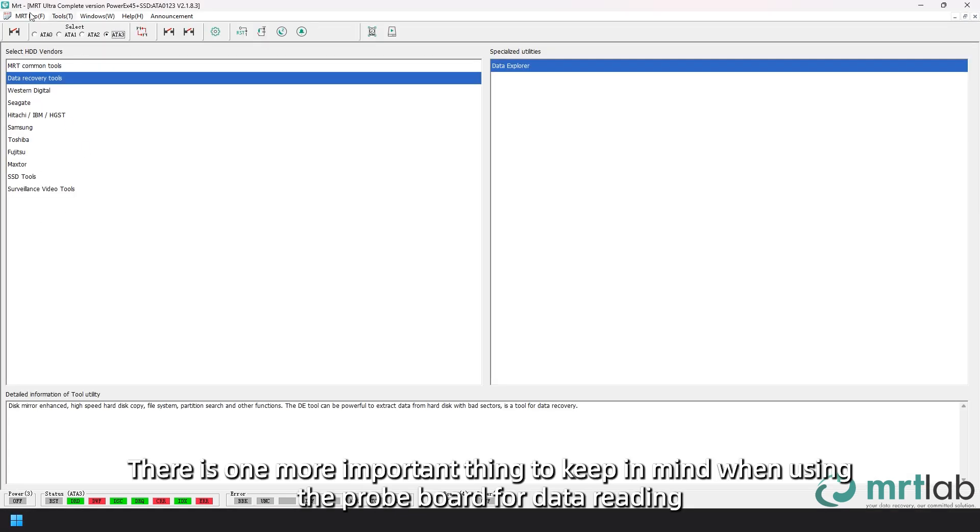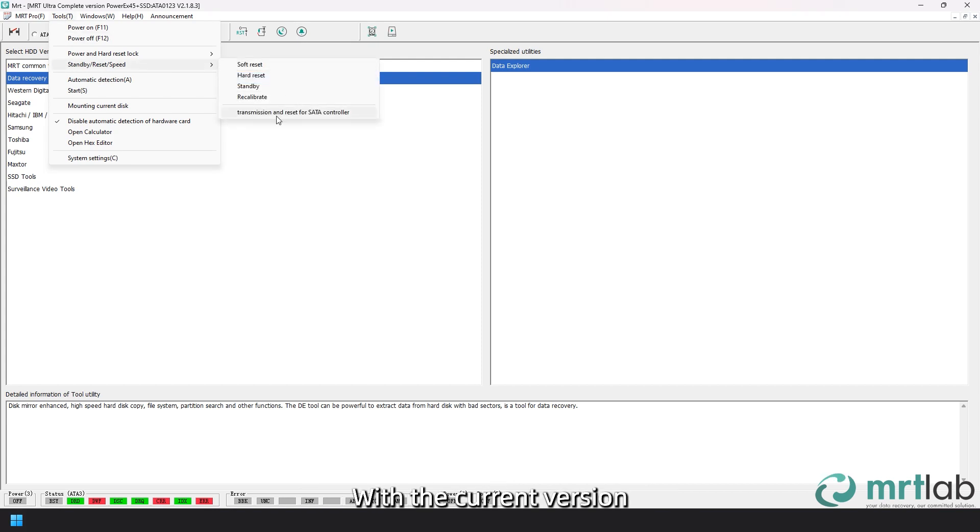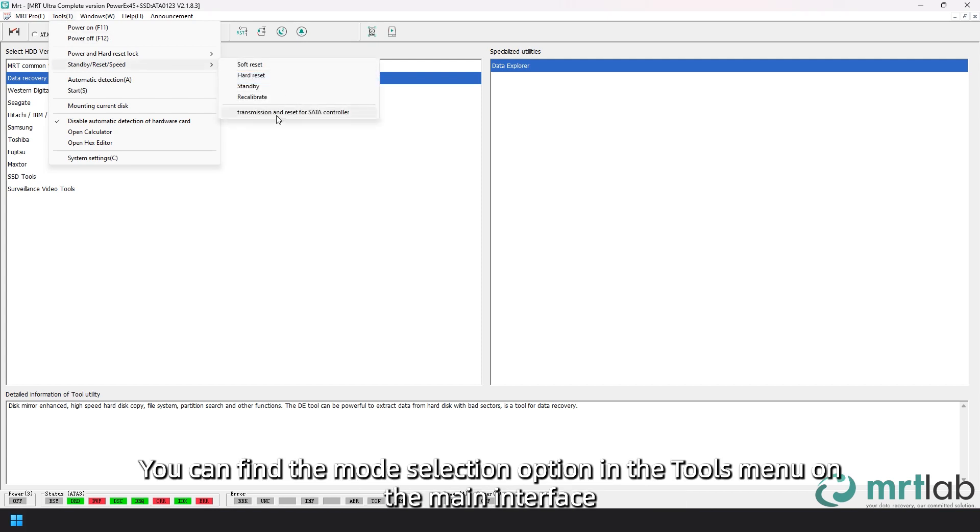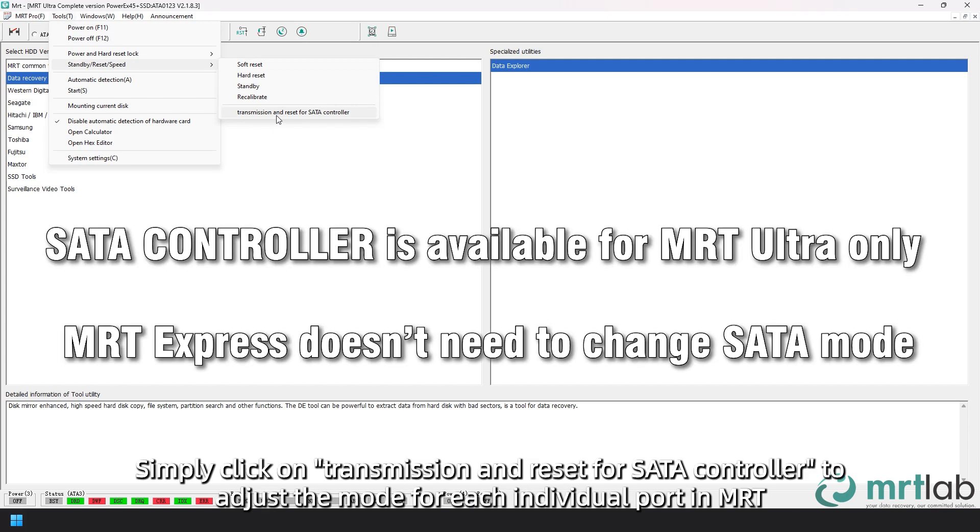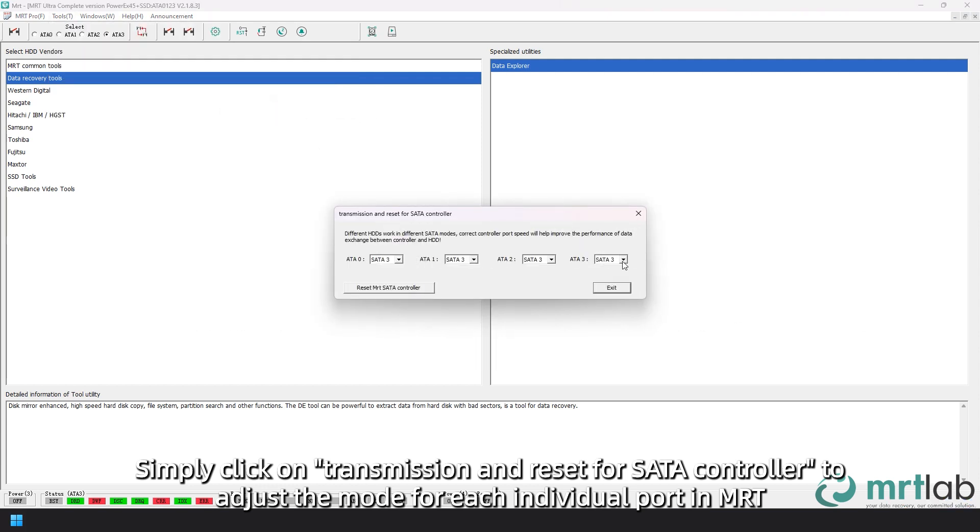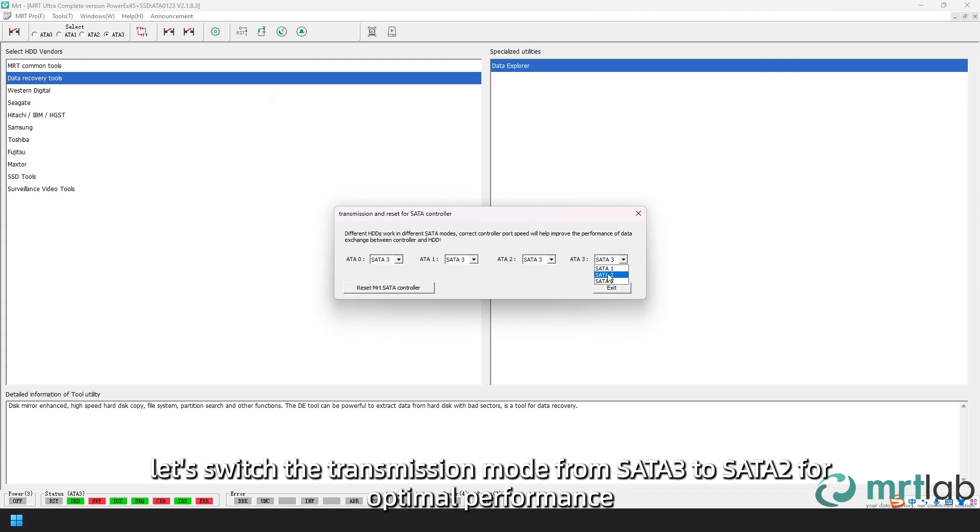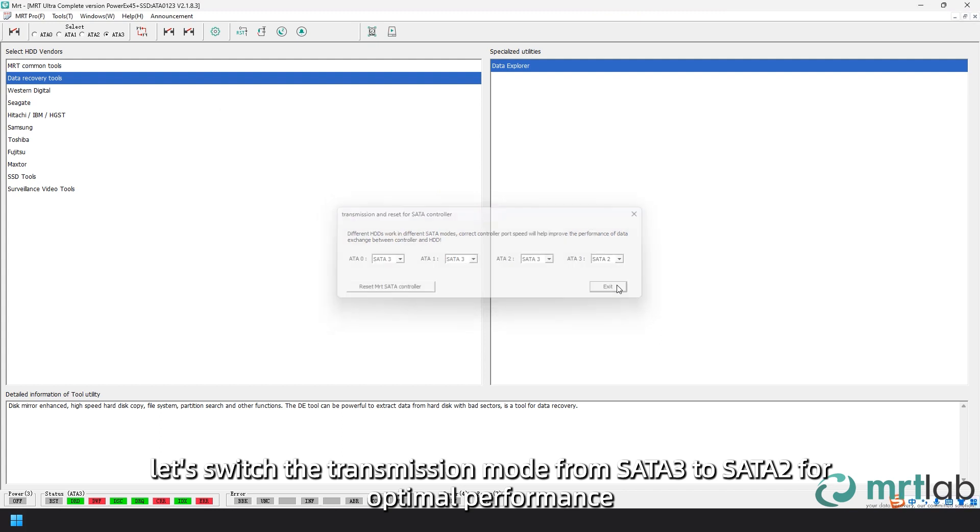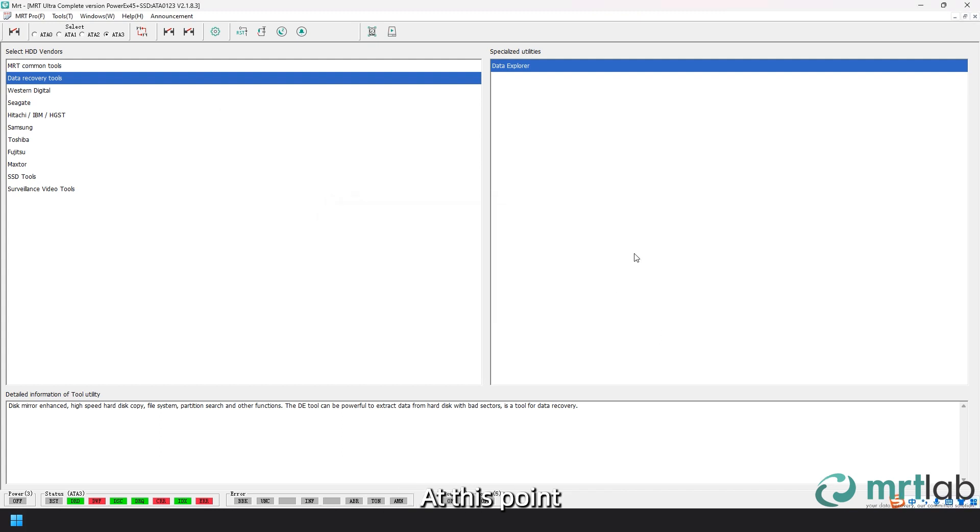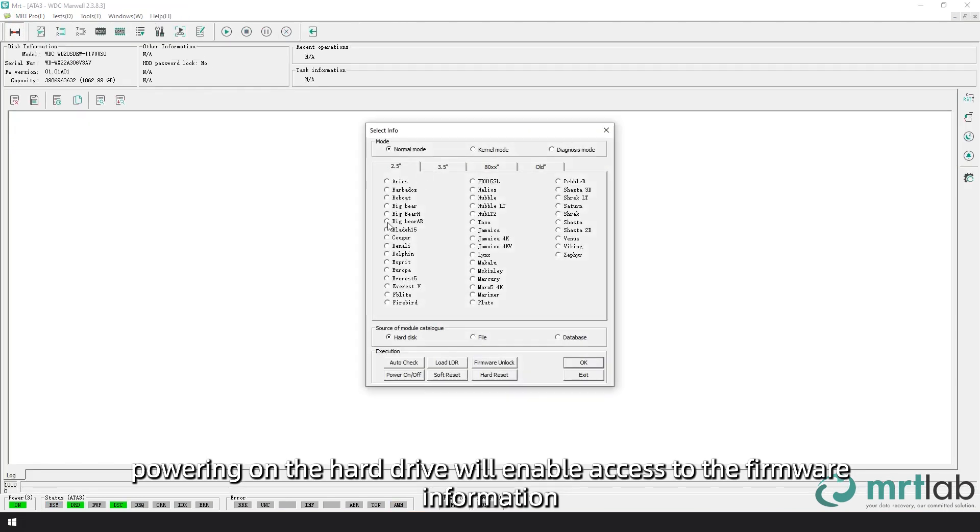There is one more important thing to keep in mind when using the probe board for data reading. With the current version, it is advisable to use SATA 2 mode. You can find the mode selection option in the Tools menu on the main interface. Simply click on Transmission and Reset for SATA Controller to adjust the mode for each individual port in MRT. By default, the mode is set to SATA 3. Now, let's switch the transmission mode from SATA 3 to SATA 2. At this point, powering on the hard drive will enable access to the firmware information.